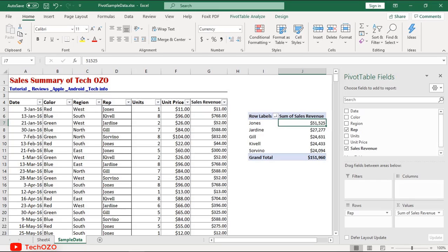Hello friends, welcome back to Excel Fundamental Tutorial from Tech Ozo. In this video we'll take you through pivot tables, one of the most powerful and useful features in Excel. With very little effort and no formulas, you can use a pivot table to build a good-looking report for a large data set.